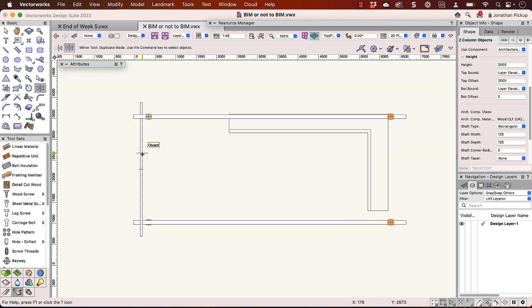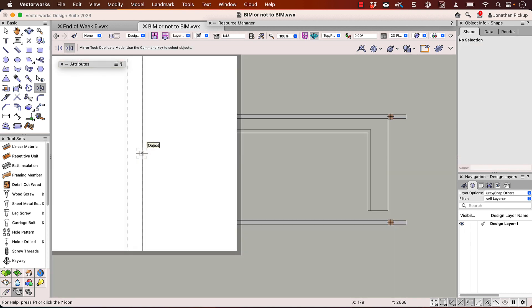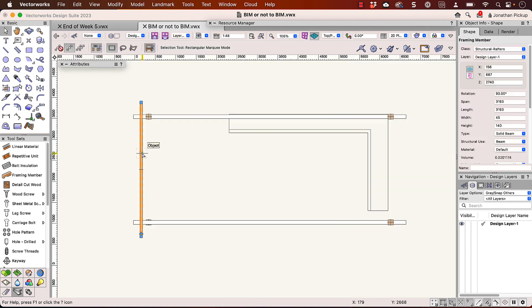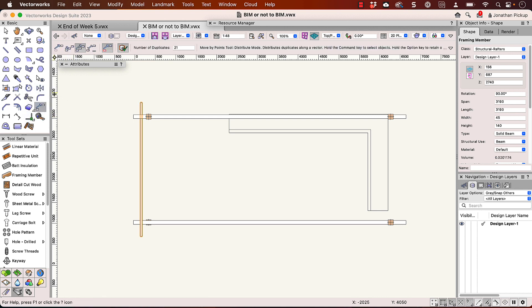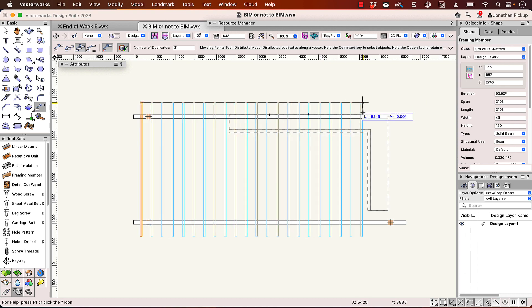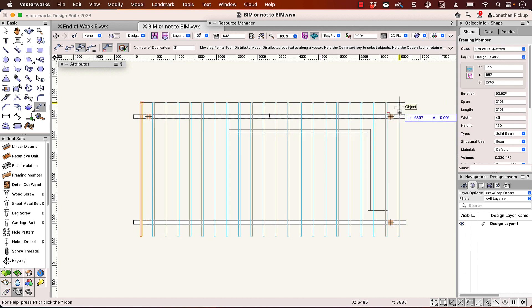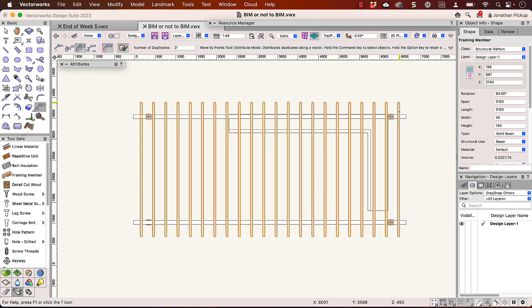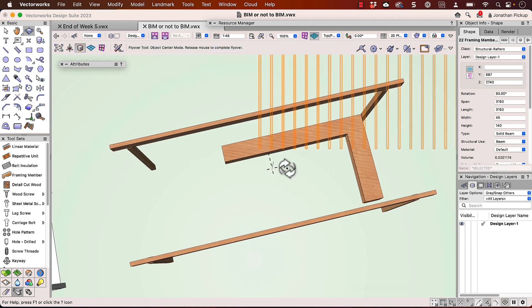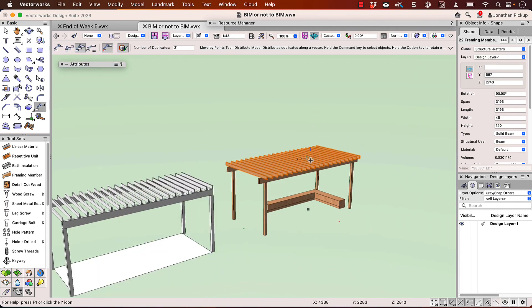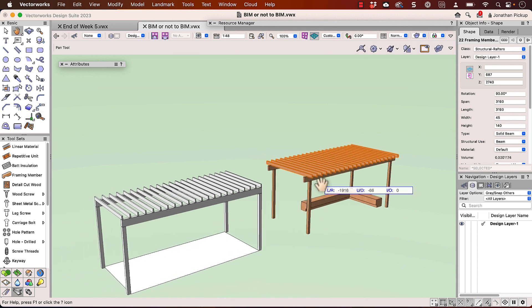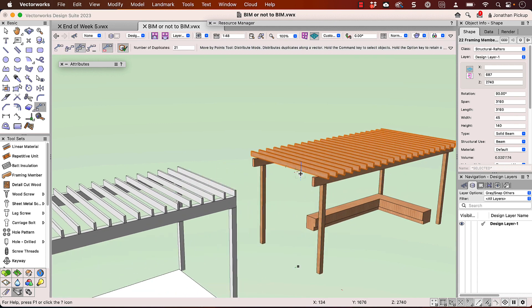And let's select this again here. And let's use our move by points tool again. We're going to copy the same number. We're going to go from that corner down to about here. And it gives us the objects.